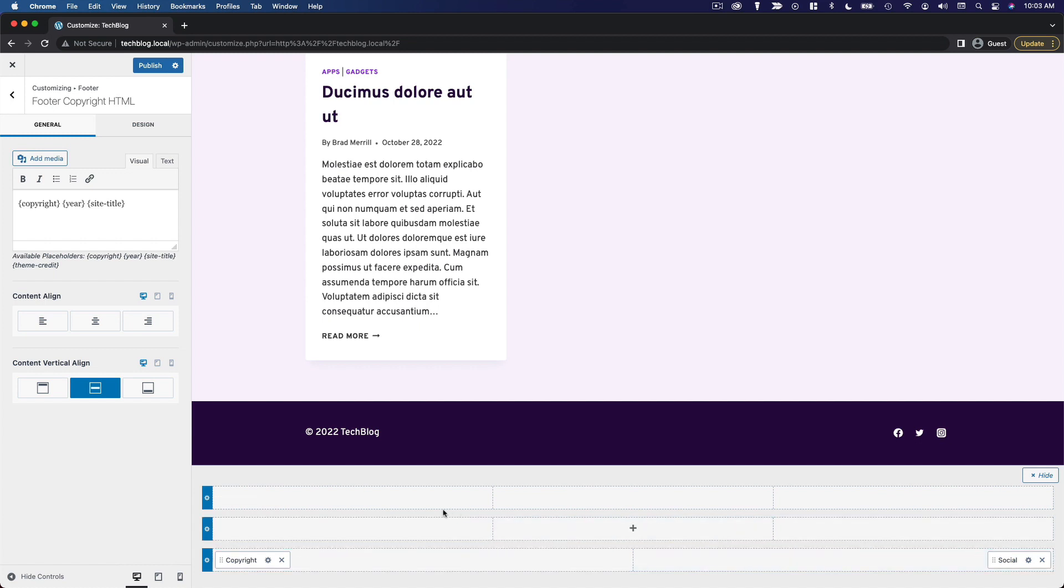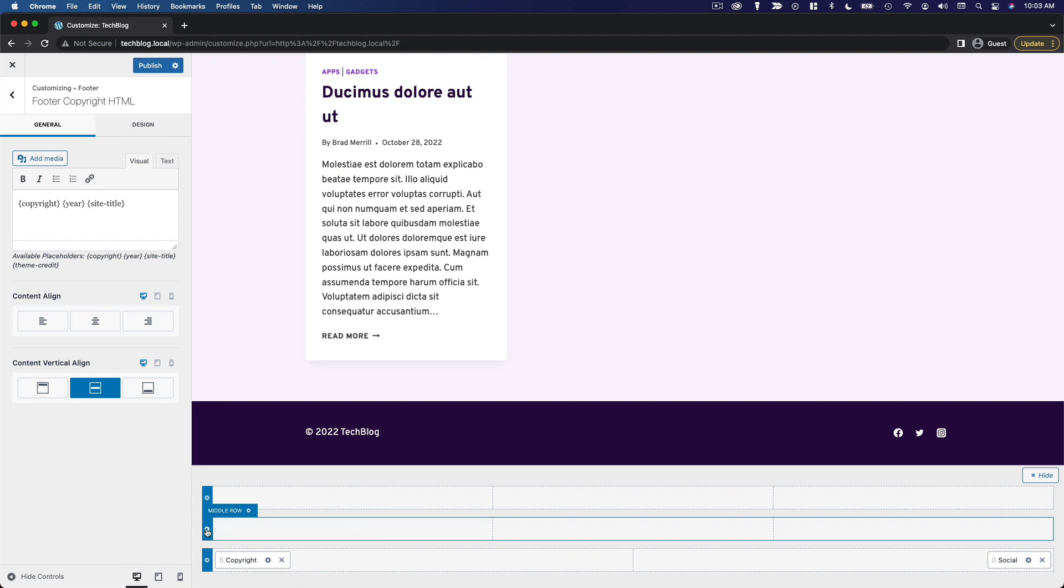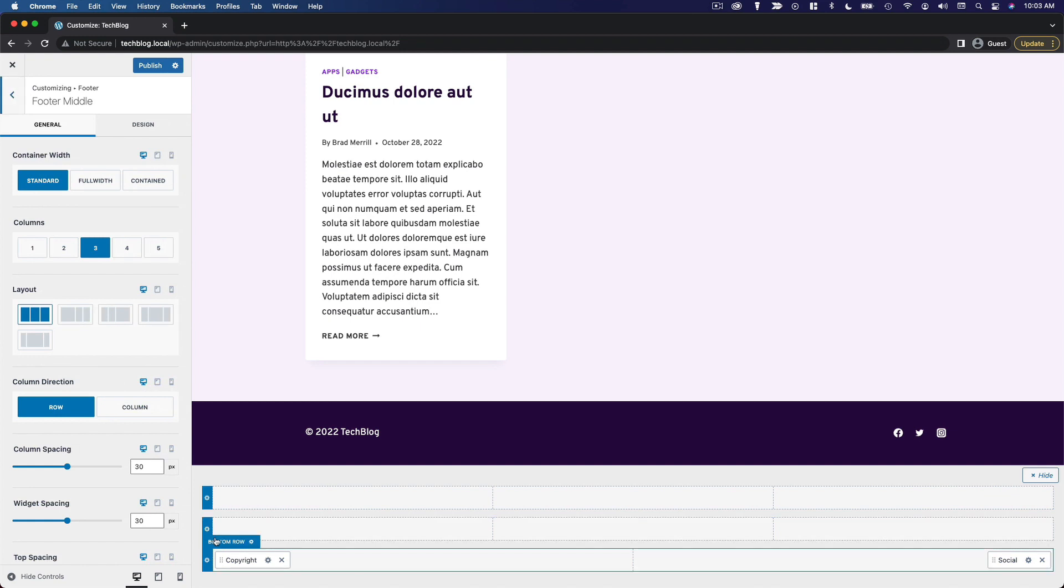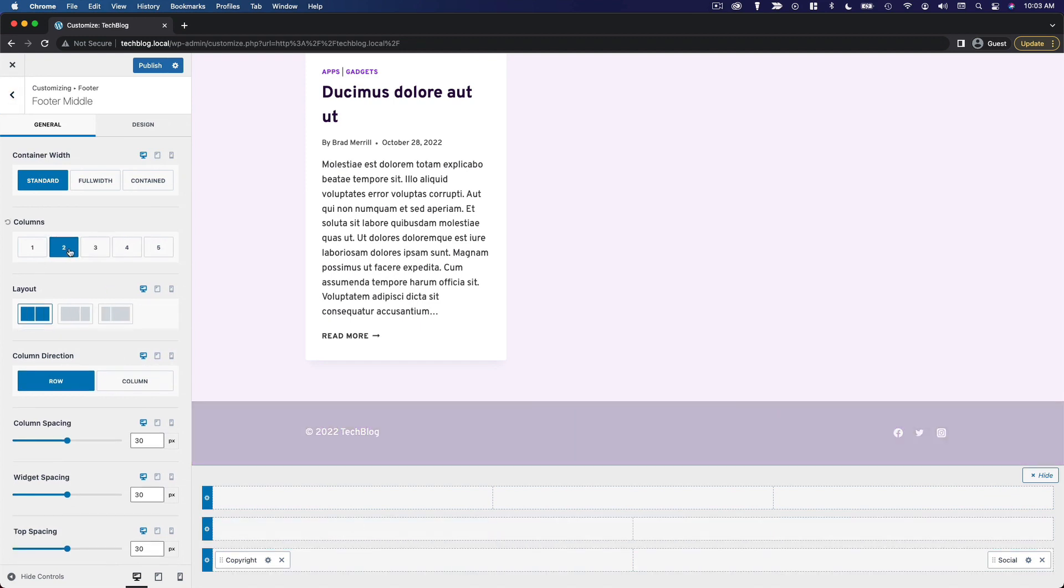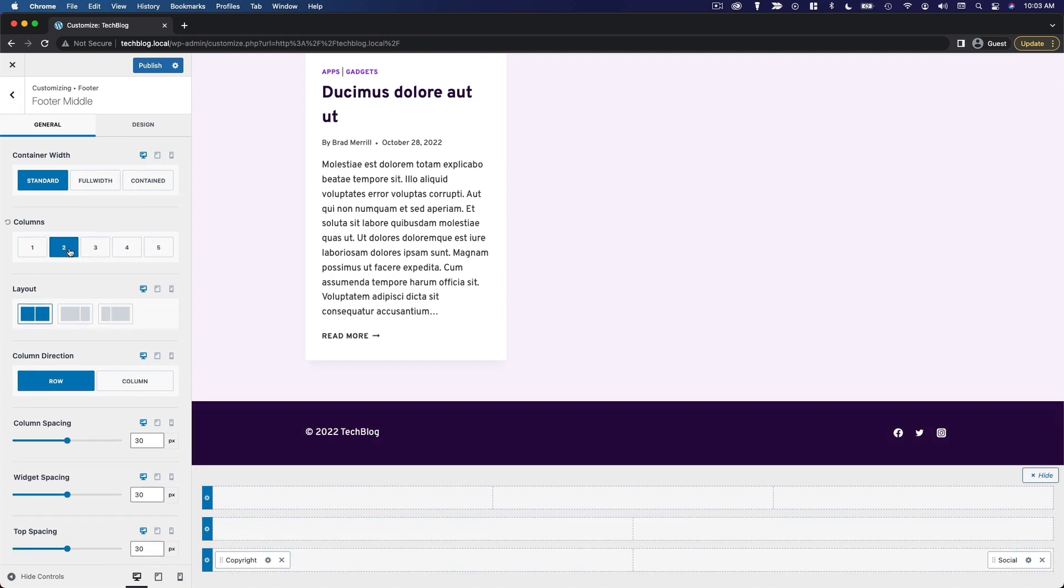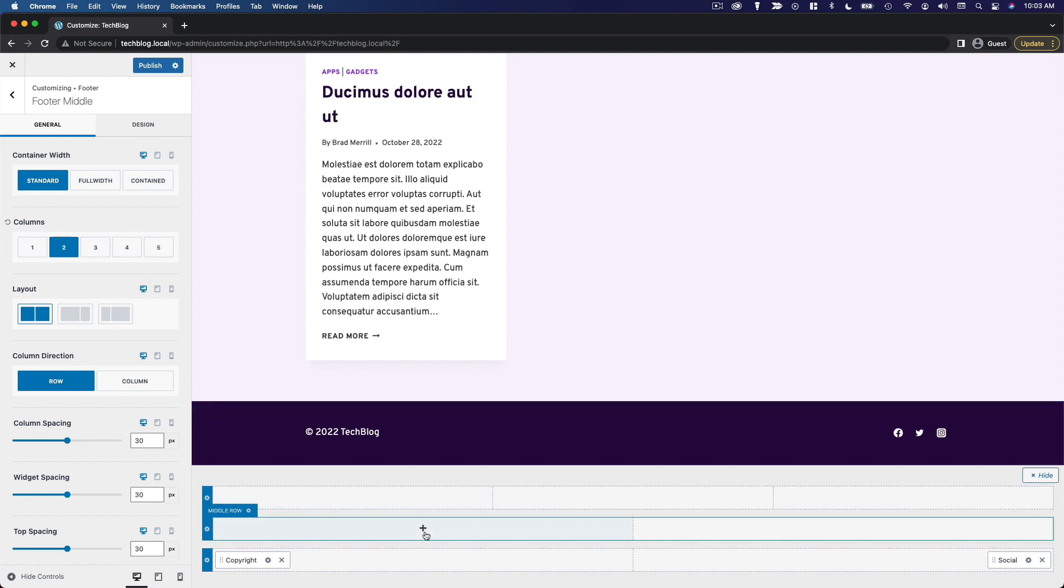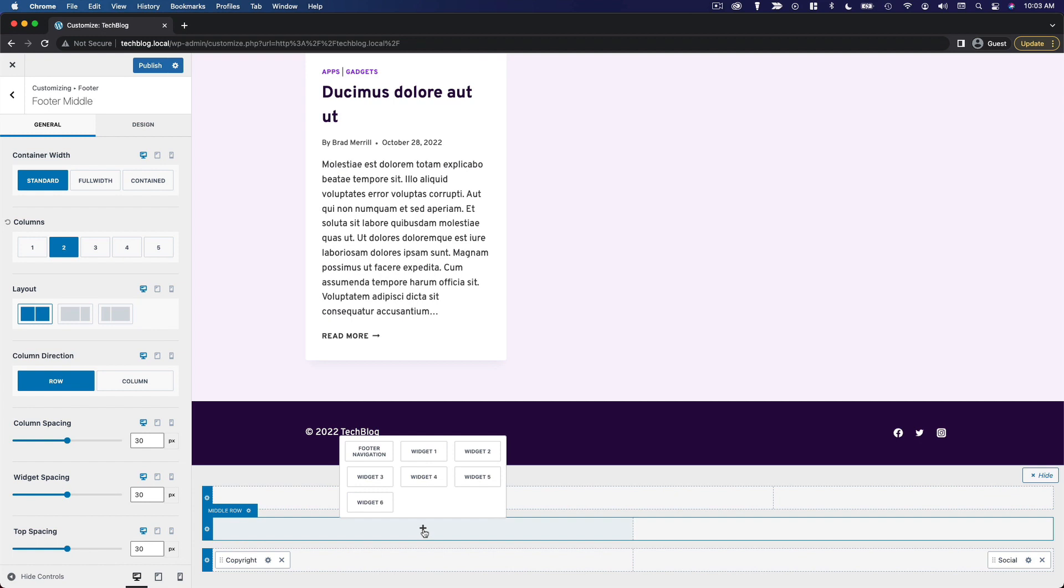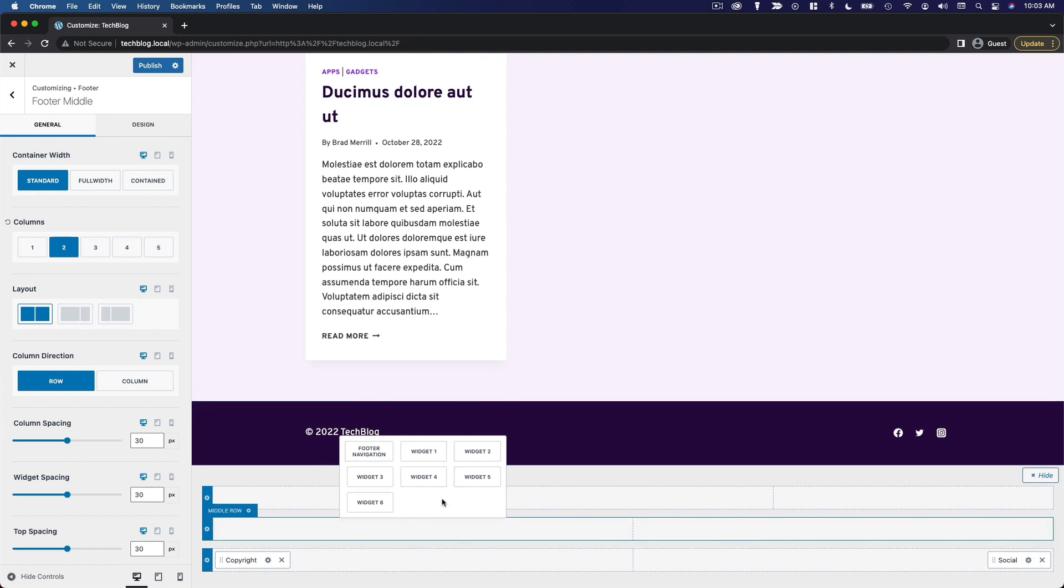Now, I'm going to add another row above that. We'll do a middle row. And for this middle row, I think we're also going to do two columns. So we'll go to the settings, change the columns to two. And on the left side, what I'd like to add is a logo. There's not an option for a logo here, but what we can do is add one of these widget areas.